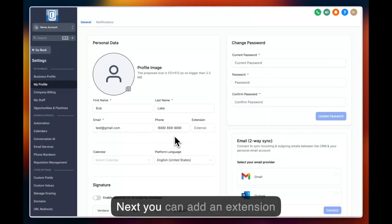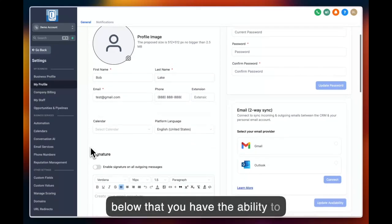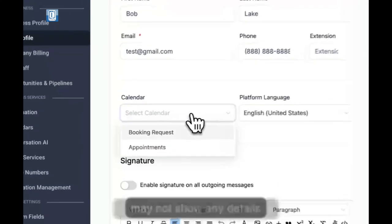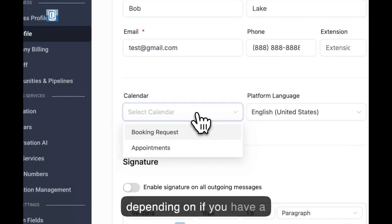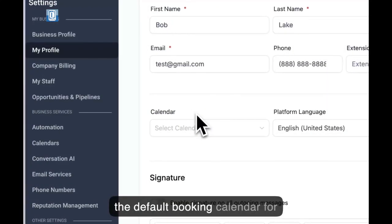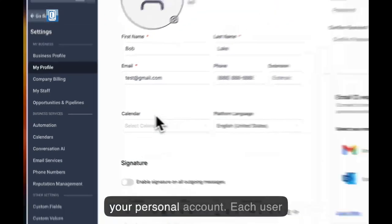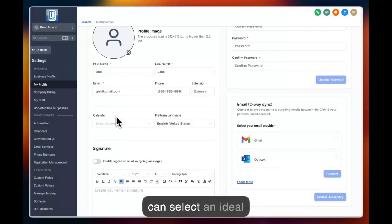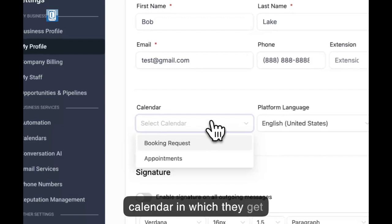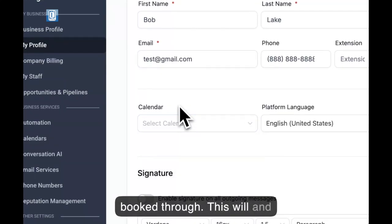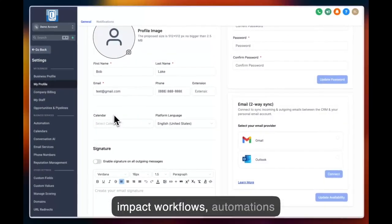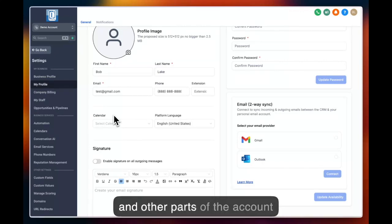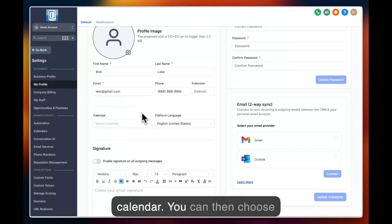Next you can add an extension, and below that you have the ability to select a calendar. This may or may not show any details depending on if you have a calendar set up. The calendar is the default booking calendar for your personal account. Each user can select a primary calendar in which they get booked through. This will detect and impact workflows, automations, and other parts of the account when you send out your calendar.